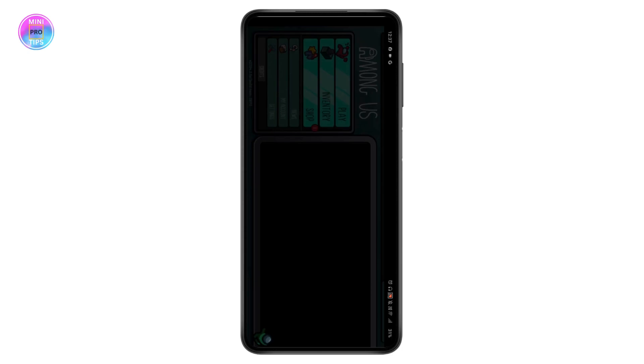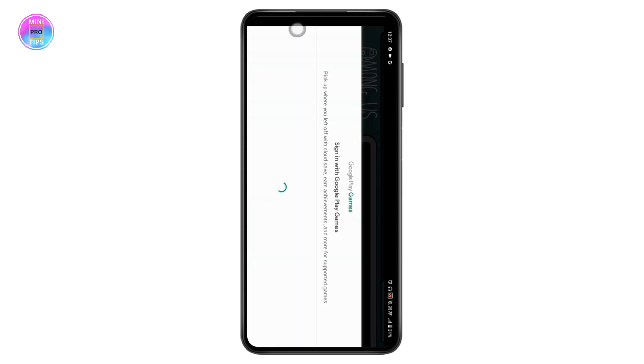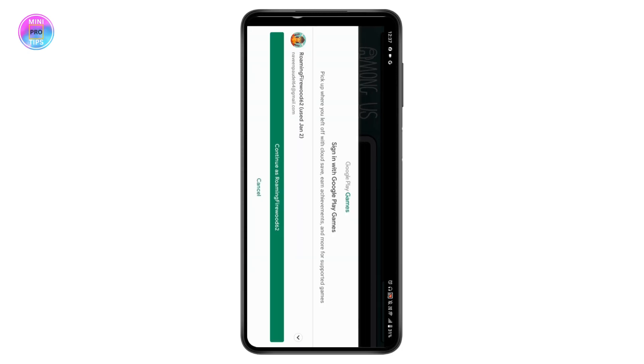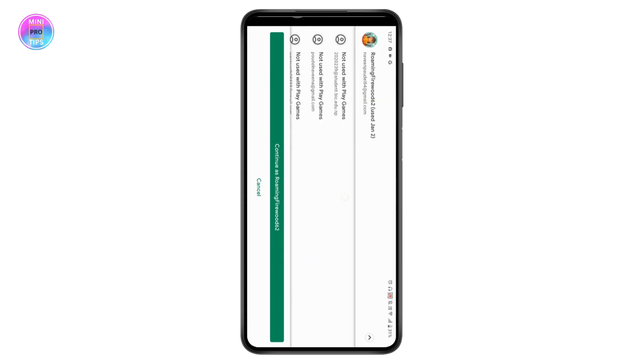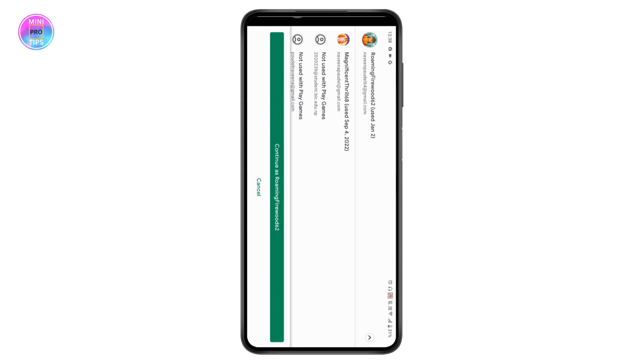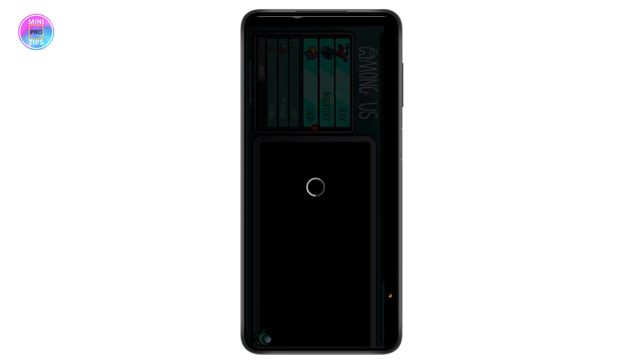Once you open the application, it will ask you if you want to sign in with your existing Google account. You need to simply choose a Google account which you would like to continue with. I'll be choosing my account and then tap continue.